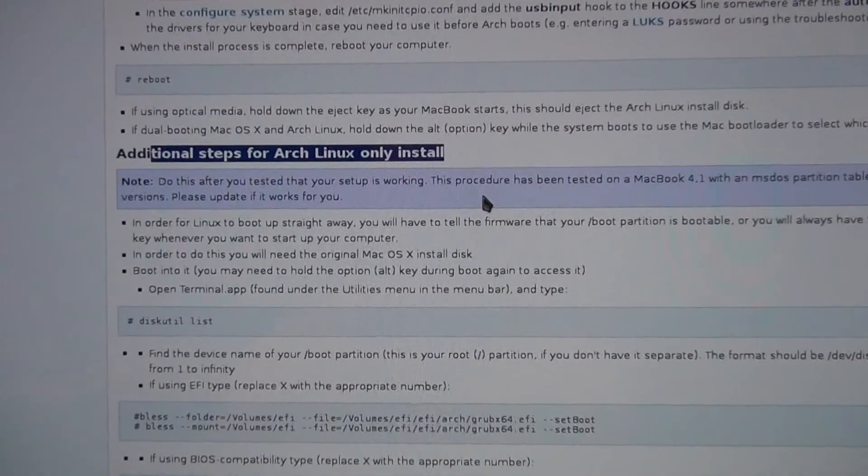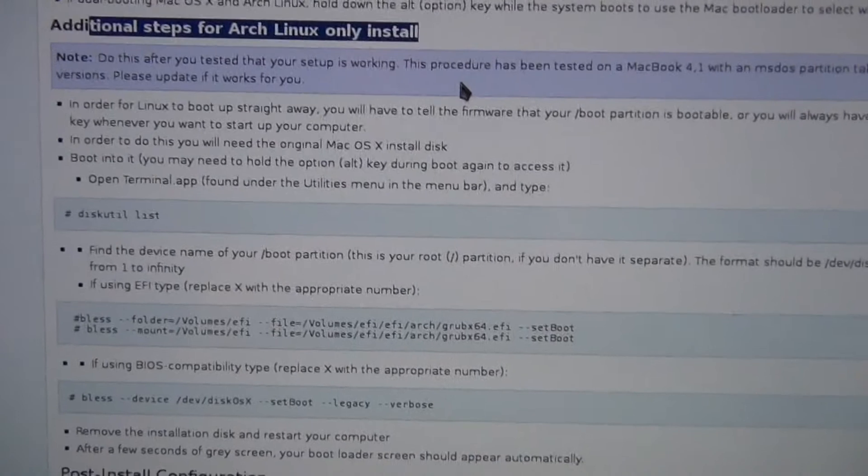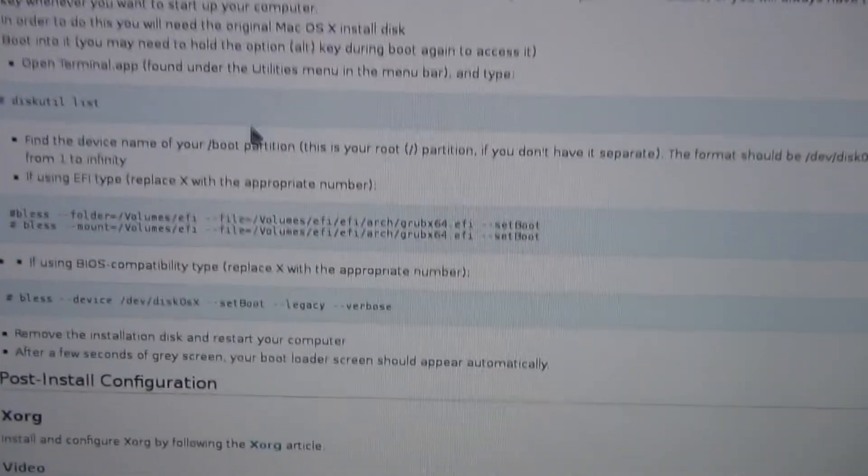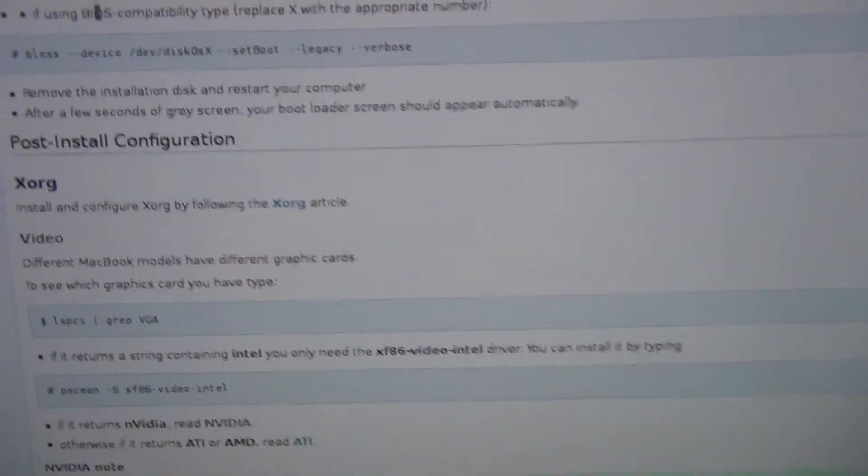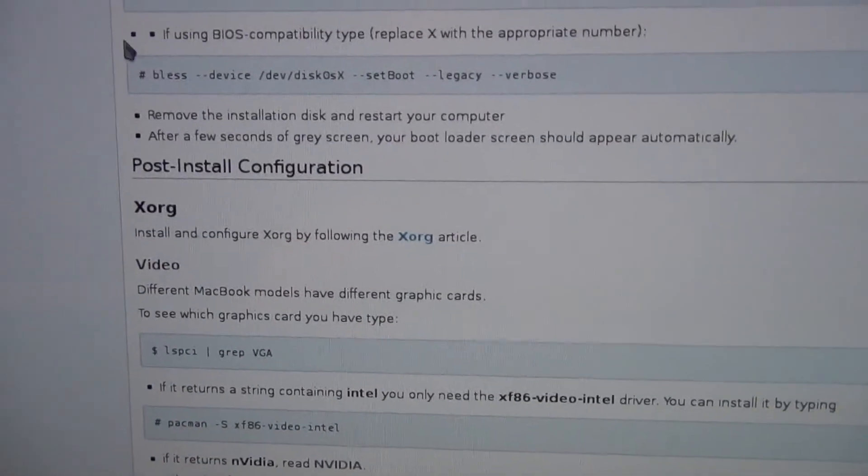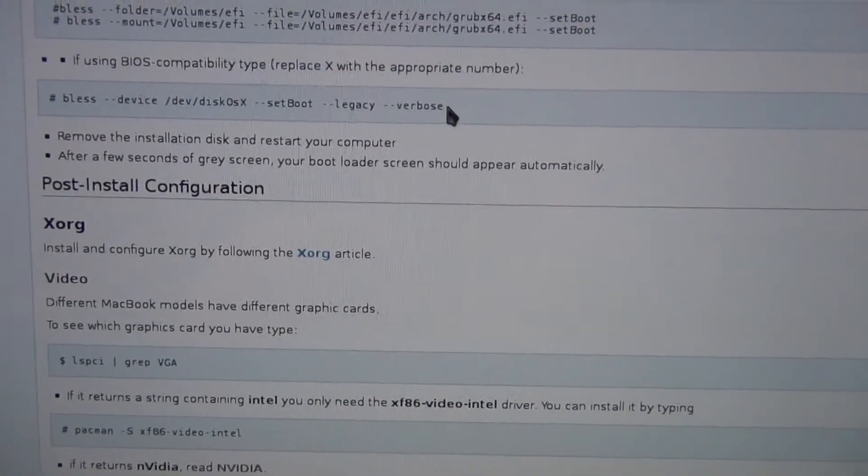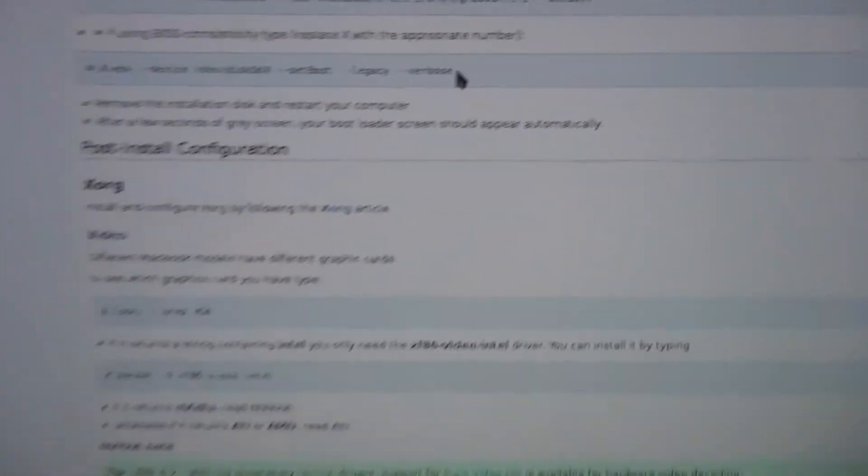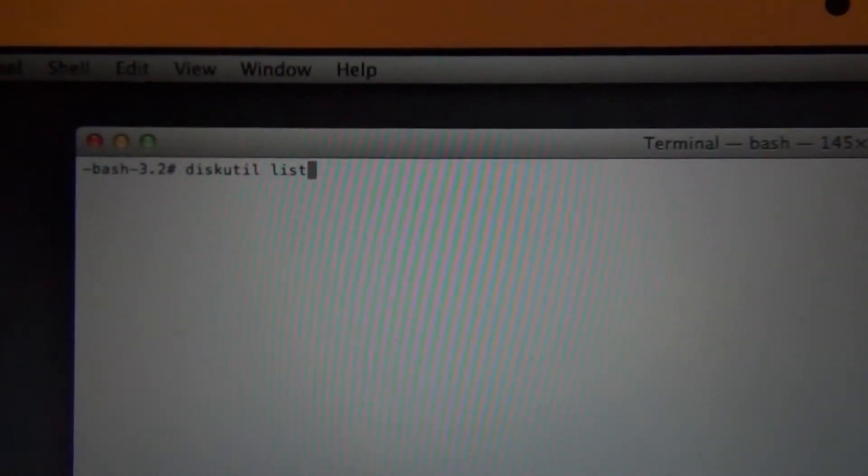And this is in the same deal here where we installation phase for BIOS compatibility. The additional steps after Linux only install. Additional steps after Linux only install. Sorry, it's a little shaky one hand. You're going to diskutil list and for BIOS compatibility you do this command right here.